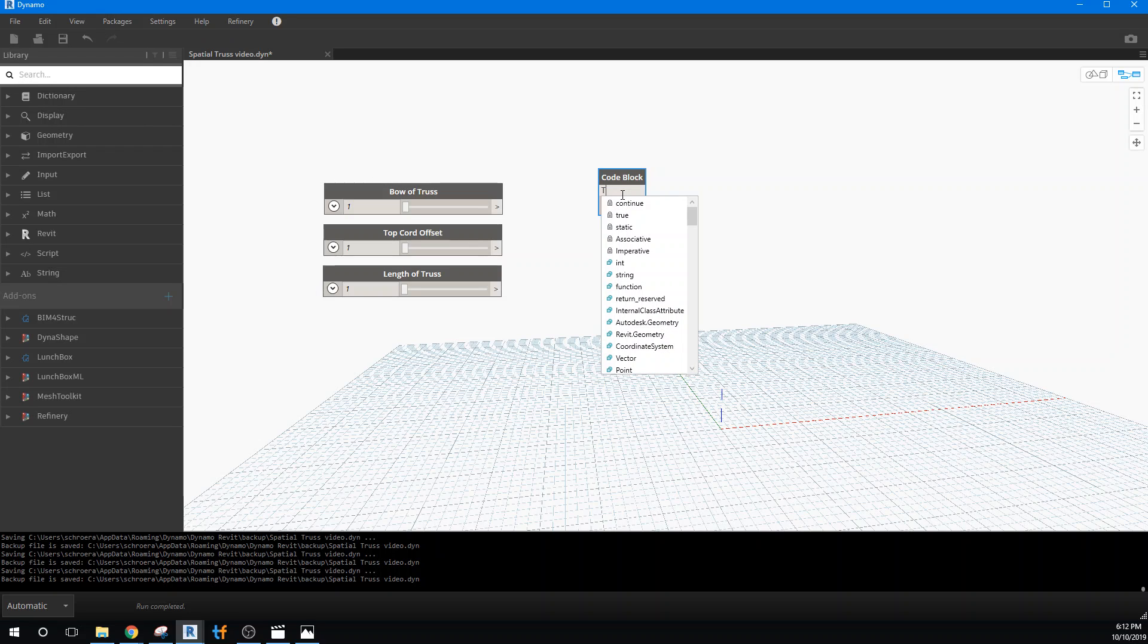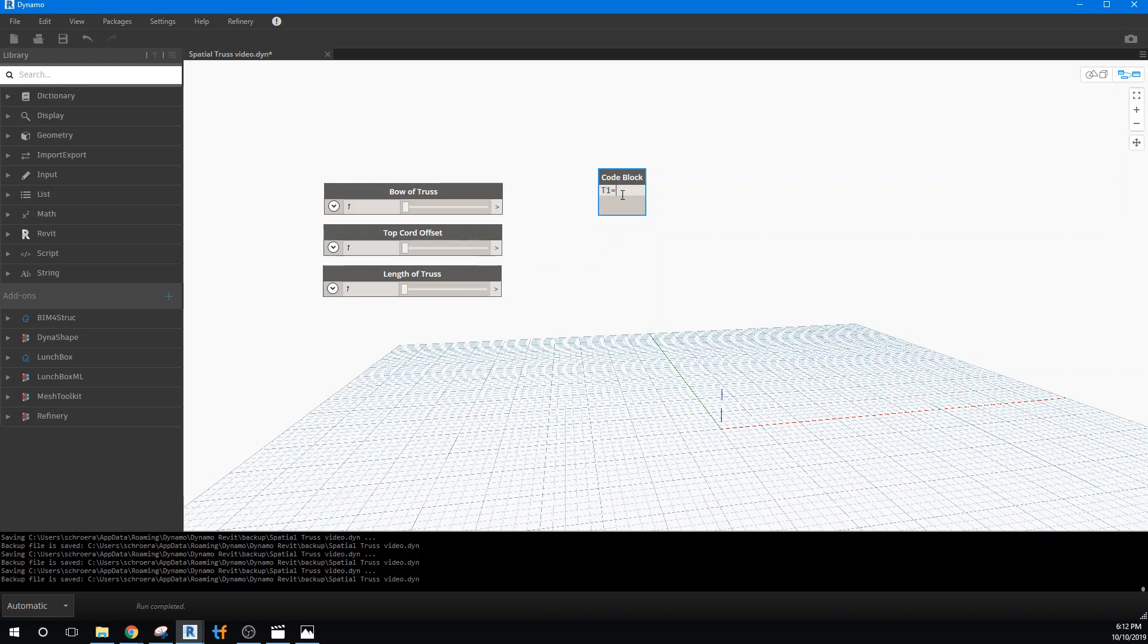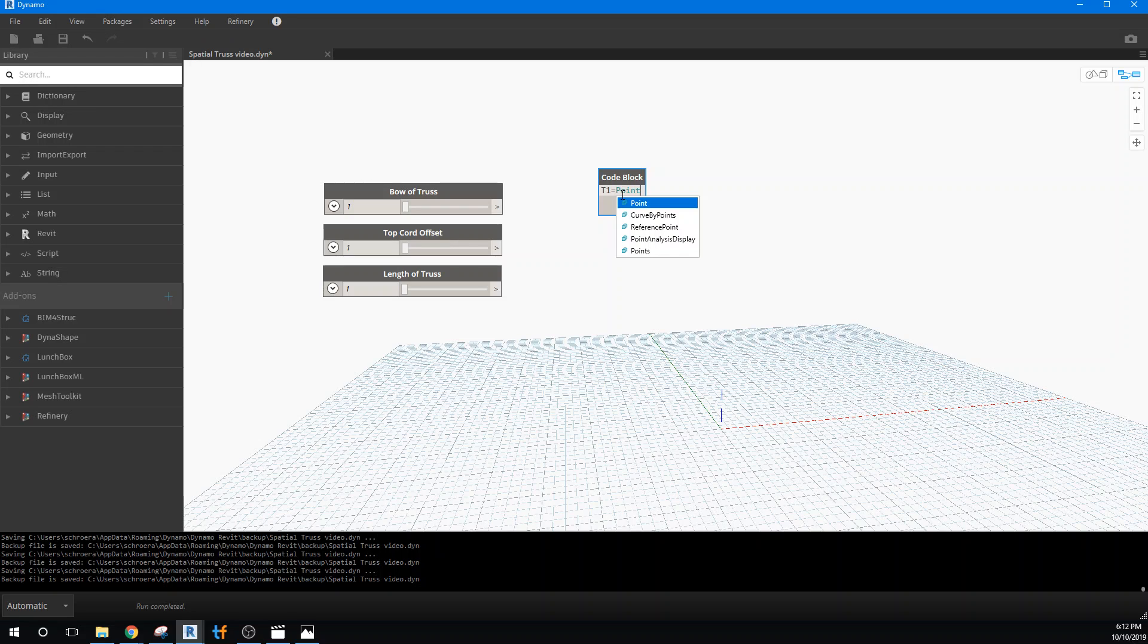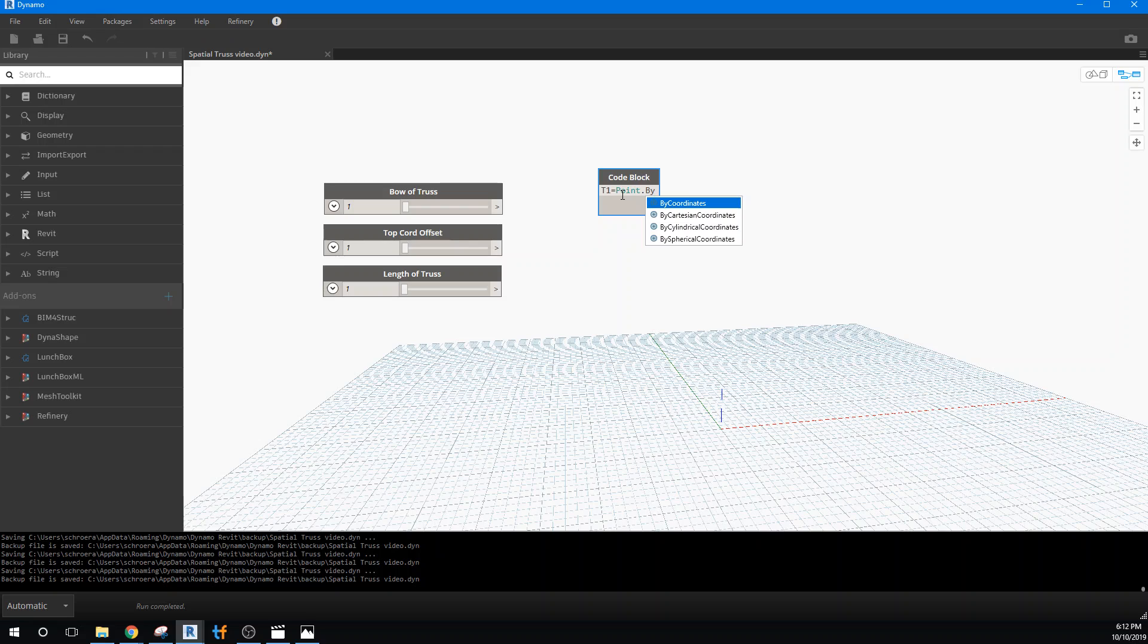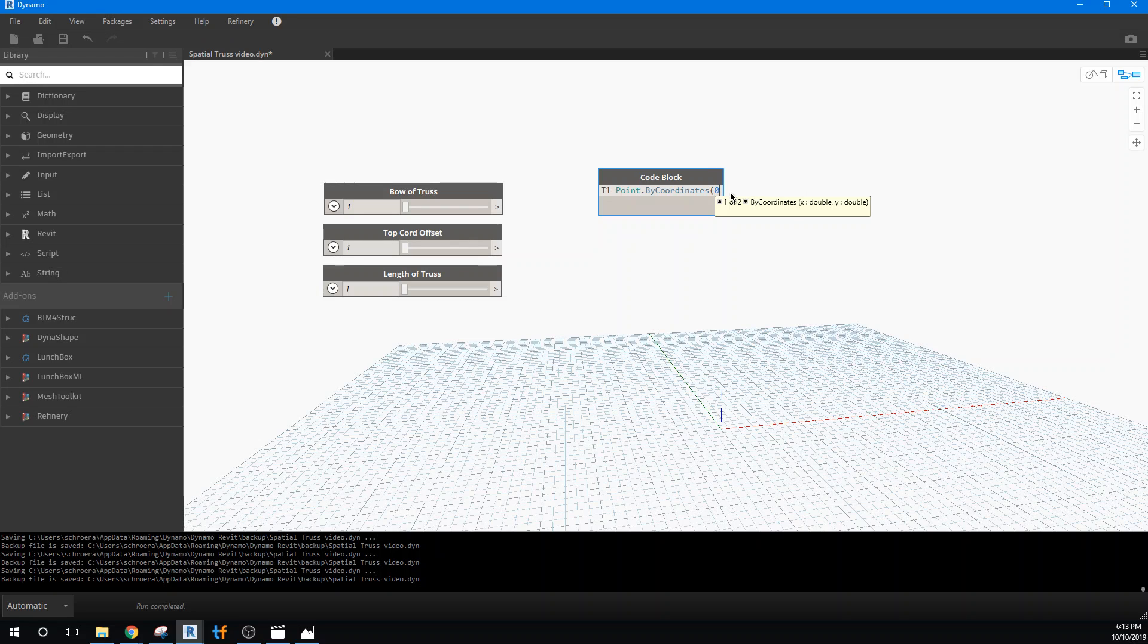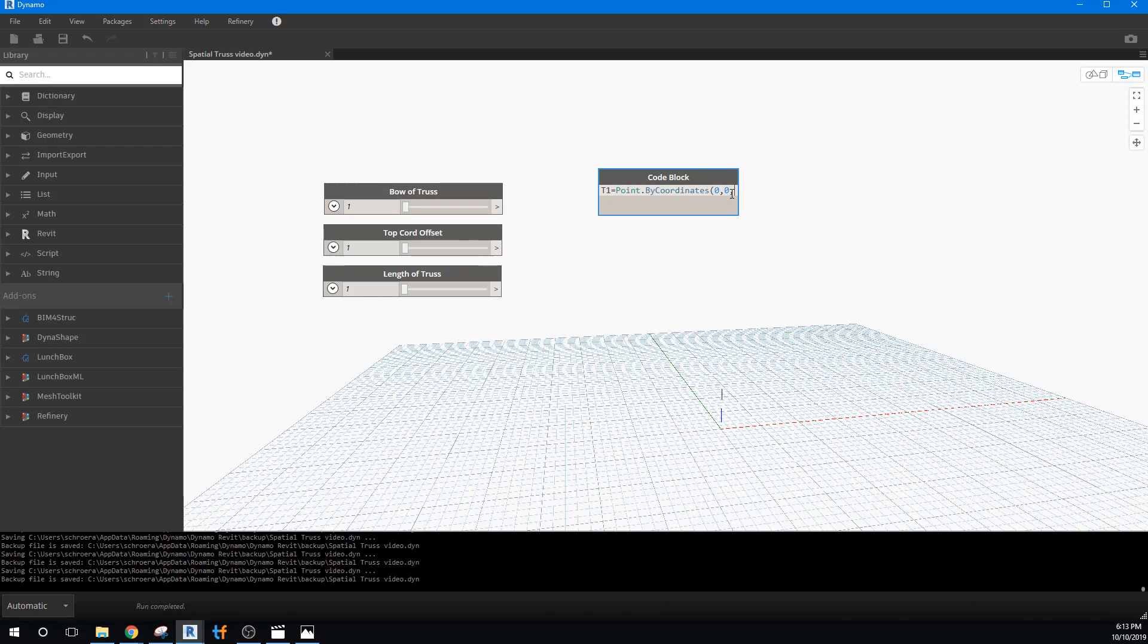So I'm going to define things like the top of the chord, the starting point of the top of the chord is T1. And I'm going to make that equal to a point by coordinate. Point dot by coordinate. And that allows us to actually input unique values in directly into this code block. And that saves us a lot of time writing code. I'm going to just make the generic one. And then we're going to copy it down a few times.